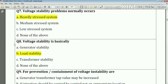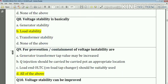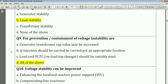Question number nine: for prevention of voltage instabilities, the answer is all of the above — that means options A and B combined.